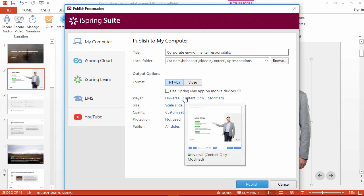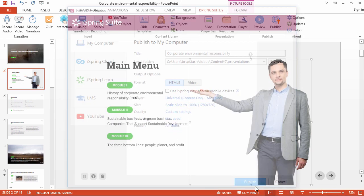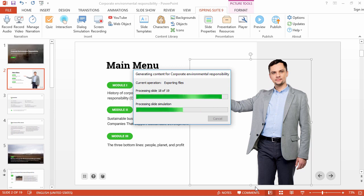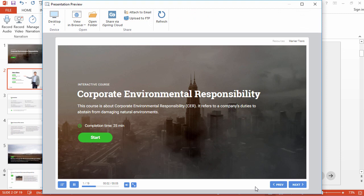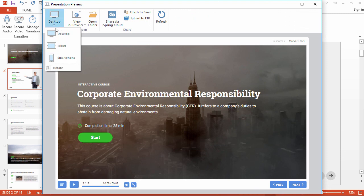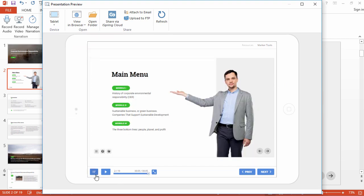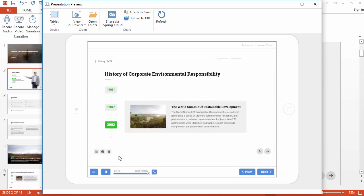You can choose the course player, size, quality, protection settings, and the slides to publish, and then go ahead and click the publish button when you're ready. It shouldn't take too long to publish, but if you have a lot of audio and video in your course, you may want to grab a cup of coffee. After that, the preview window will open and you can give your course one final quality check, and see how it looks on different devices. If you want to find out more about any of the components shown in this getting started video, stay tuned for more tutorials at iSpringSolutions.com.